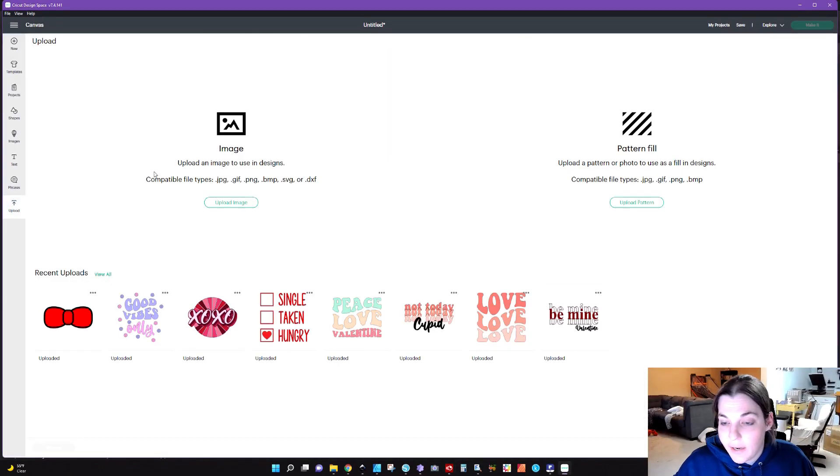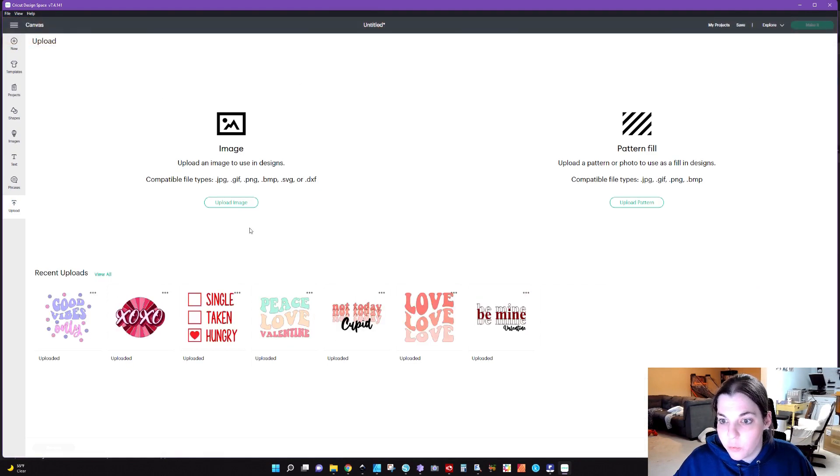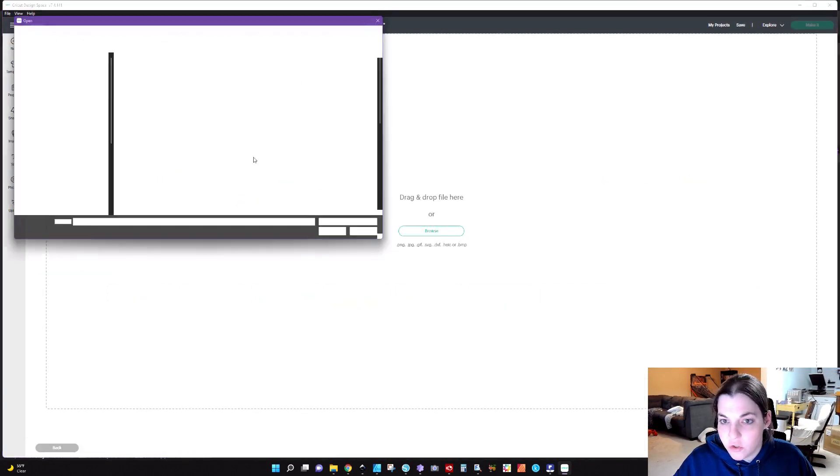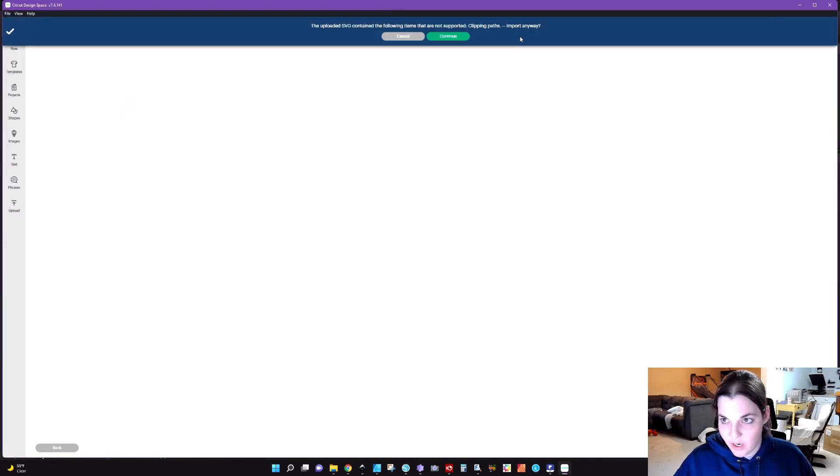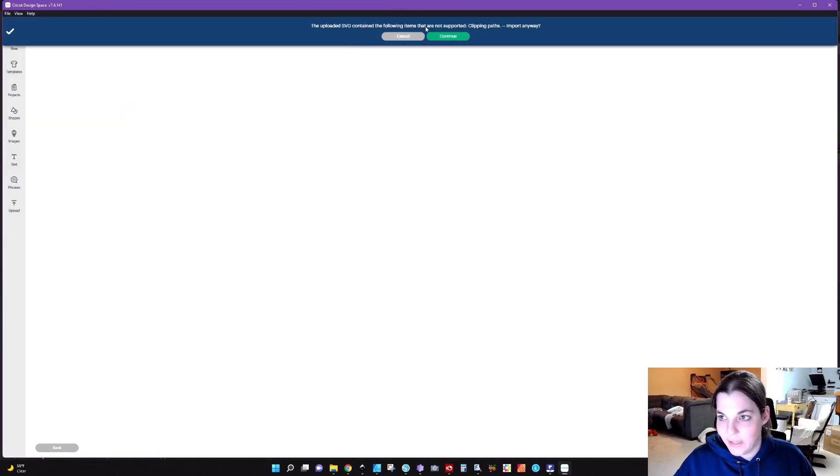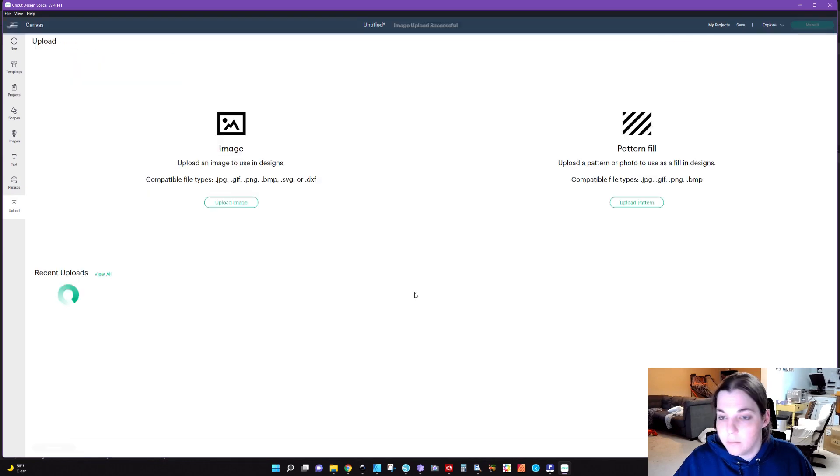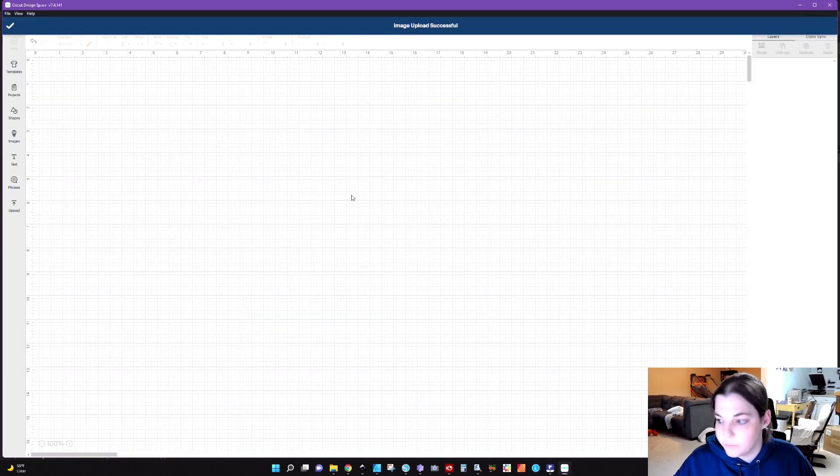So I had Cricut Design Space open. I'm actually going to trash this because this is interesting. We're going to try to work through this. I'm going to click on upload image. And when I went to upload this, it said the uploaded SVG contained the following items that are not supported clipping paths, import anyway. I'm going to hit continue and we're going to see what happens. I'm not sure what that means. Anyways, I'm going to add this to my canvas.